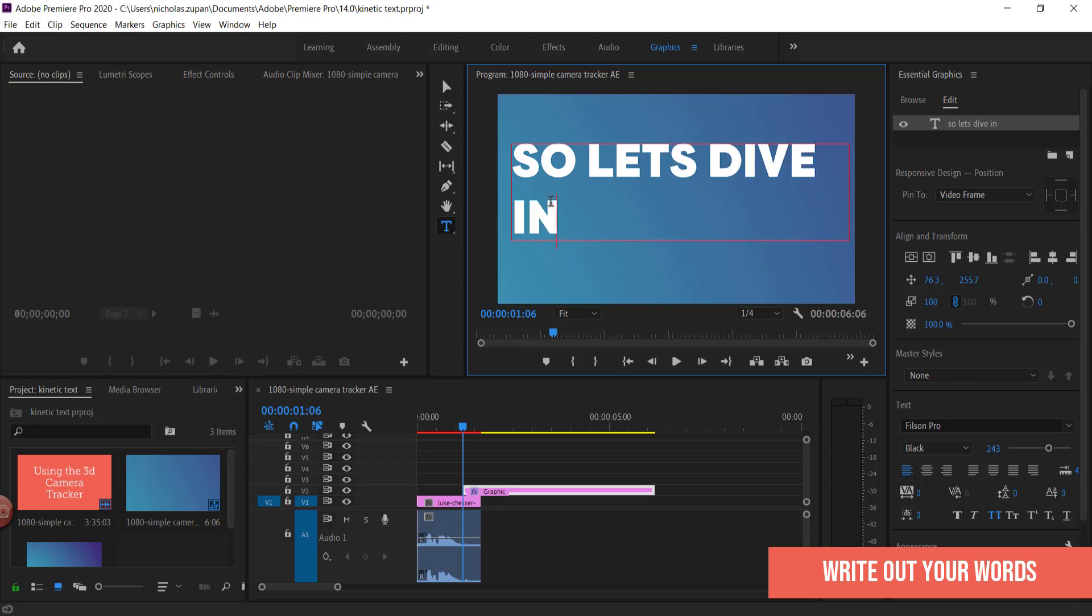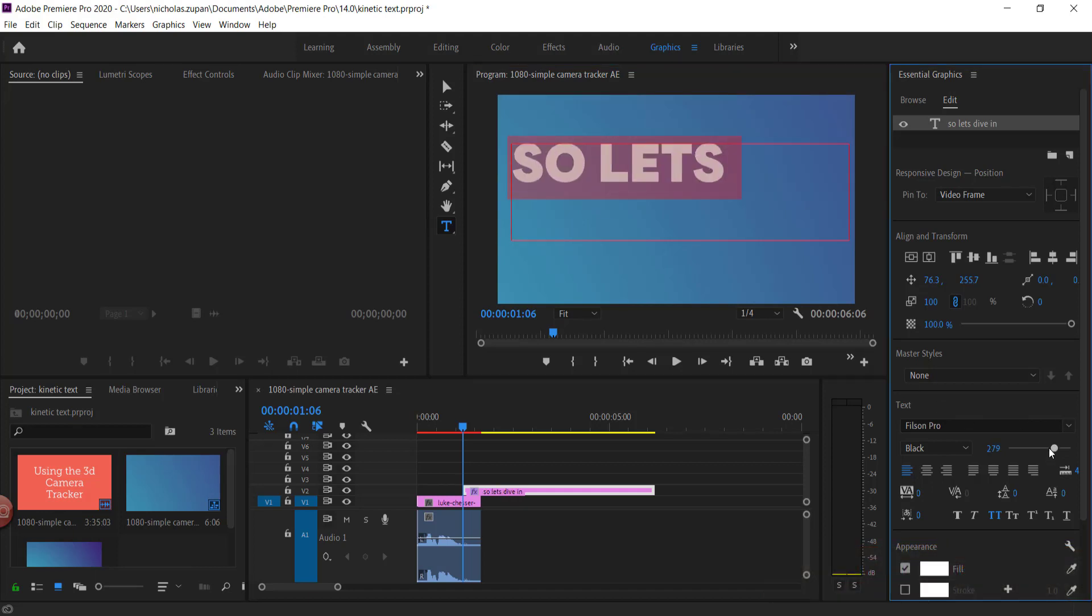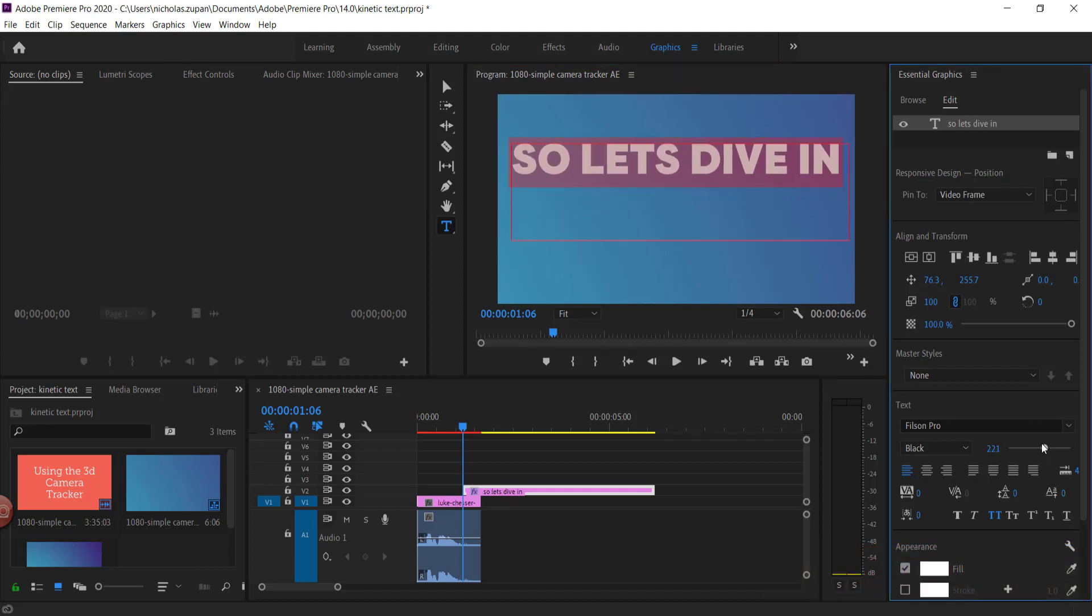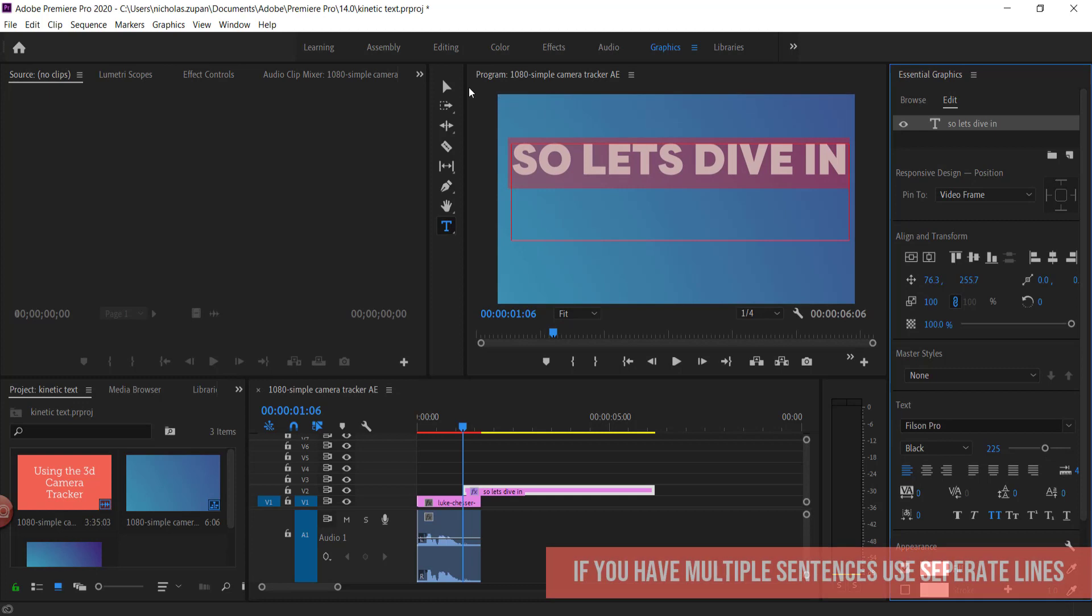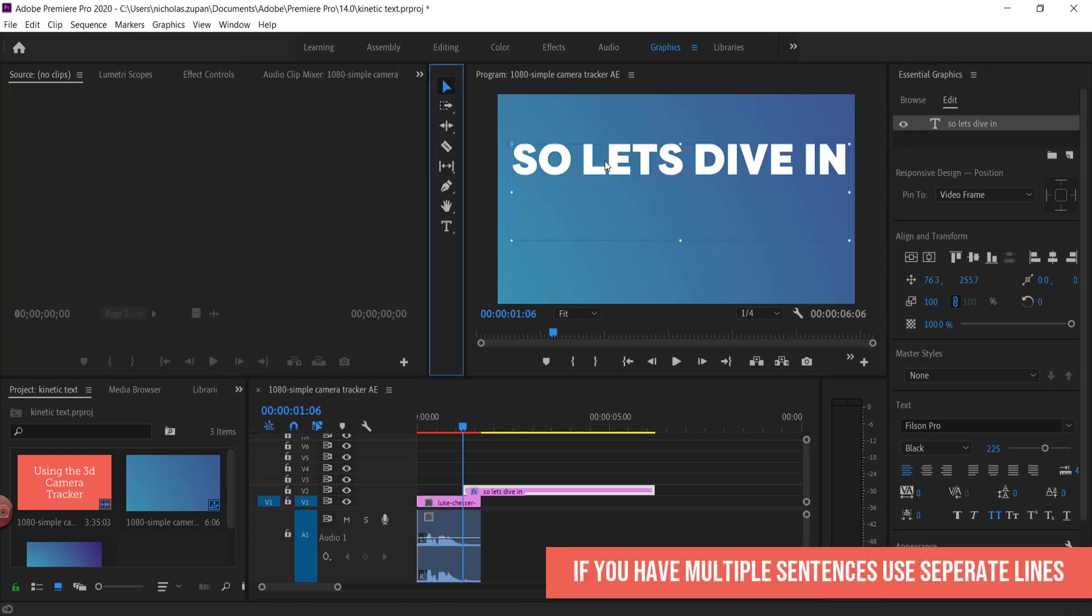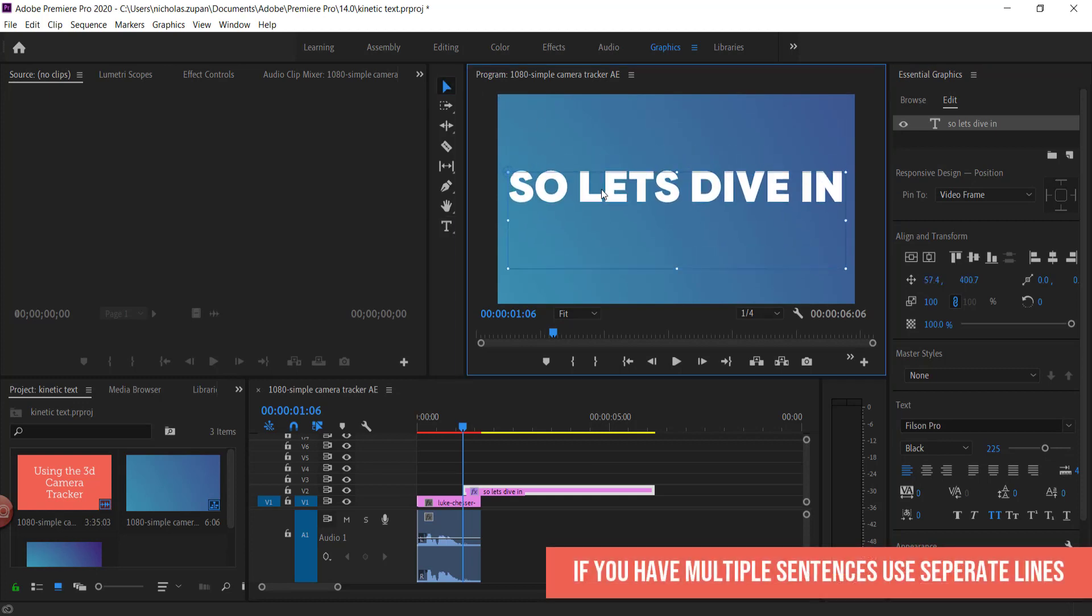Now you want to try and make it fit on one line, so I'm just going to adjust the size. And also what you can do is you can now start to change some of the fonts, things like that.